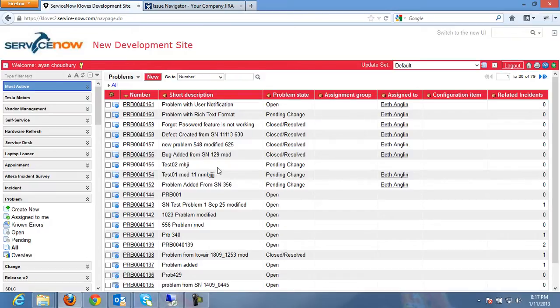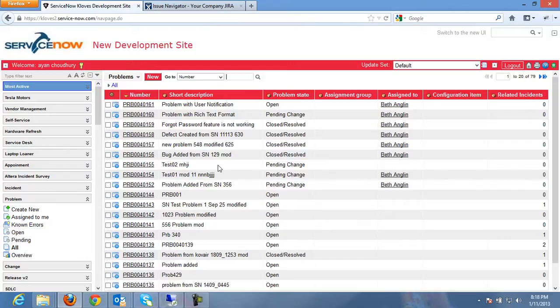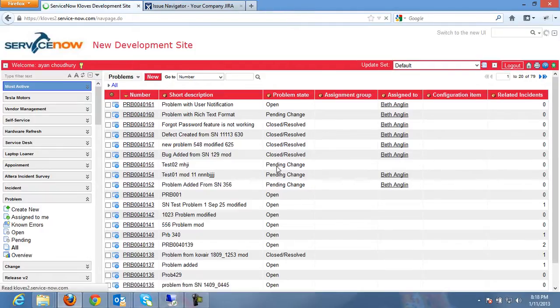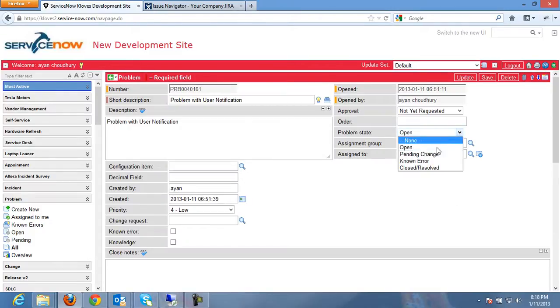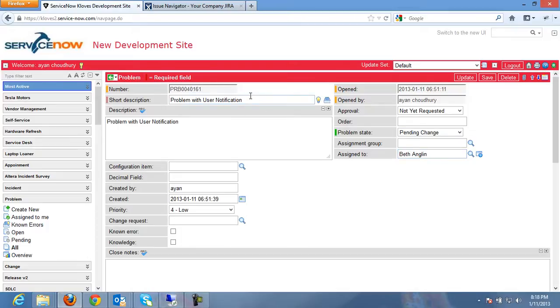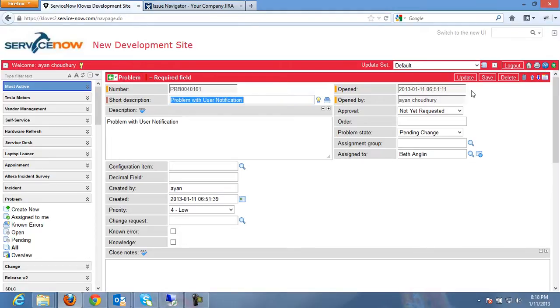Then after validation, whether this is a common problem or it is a known issue or something, if it is found that it requires some development work, then the support personnel will typically go and edit this record and change the status to something like pending change. So I will then save the record over here and update it.